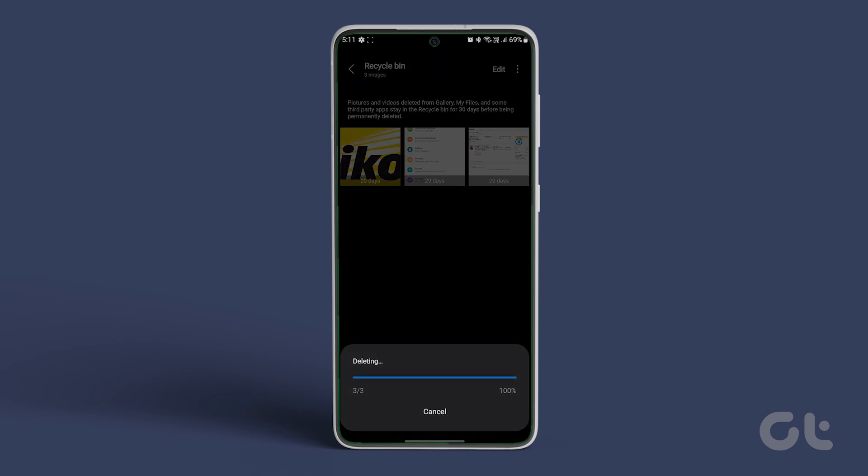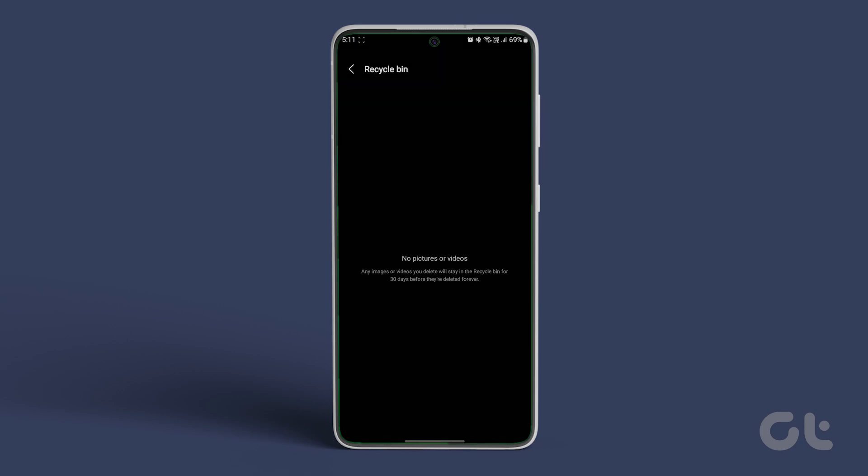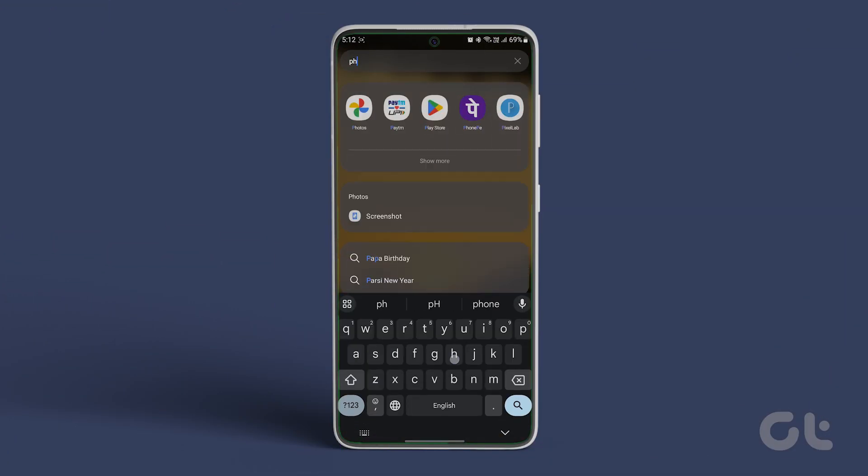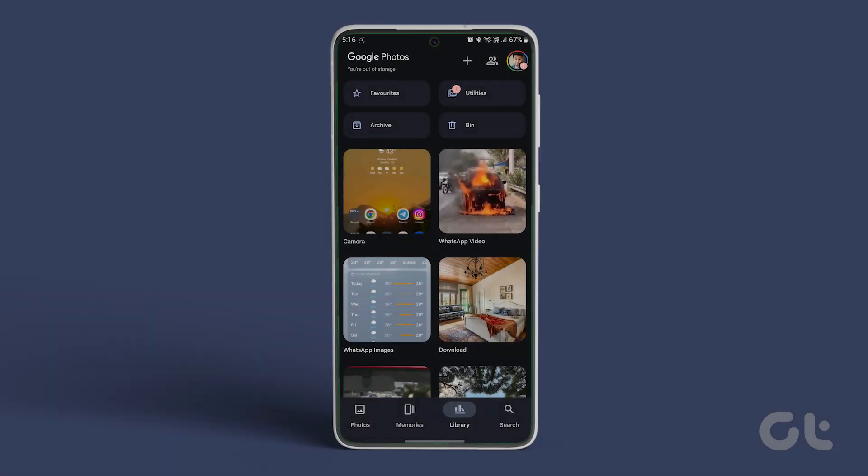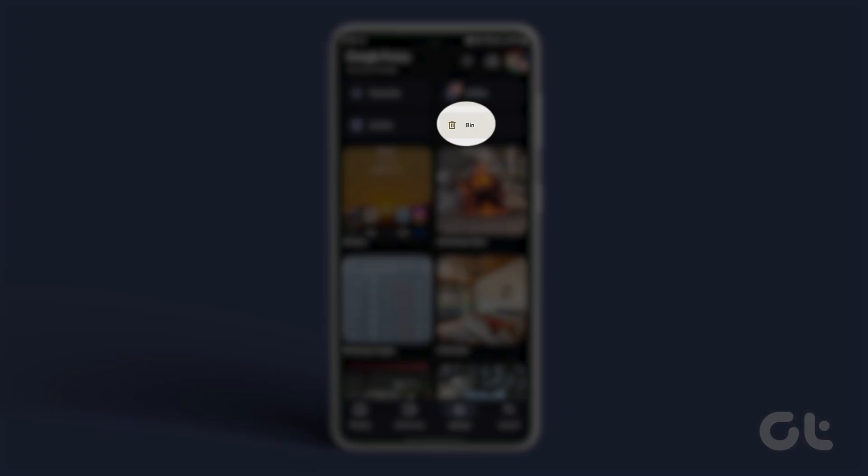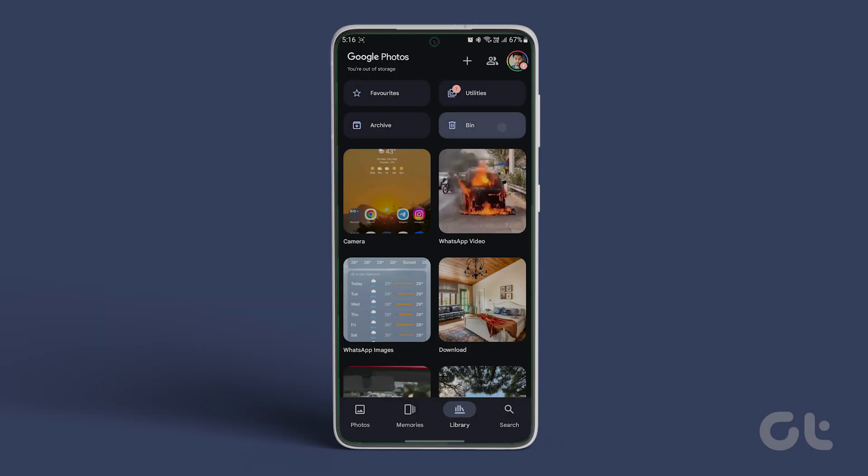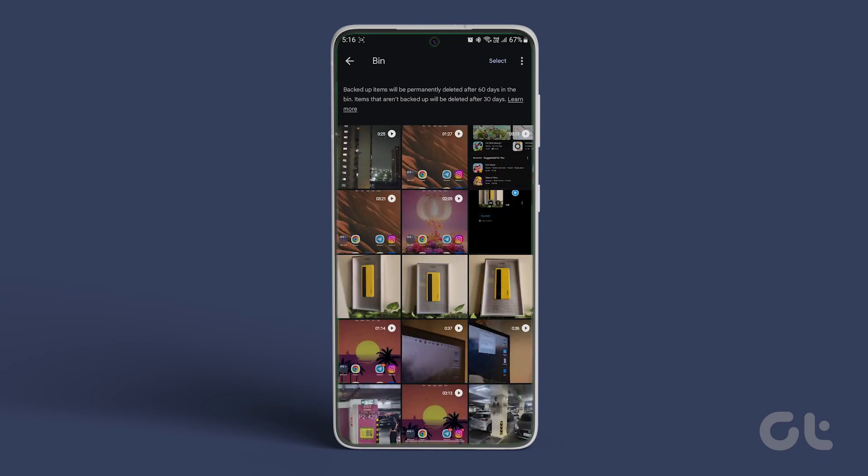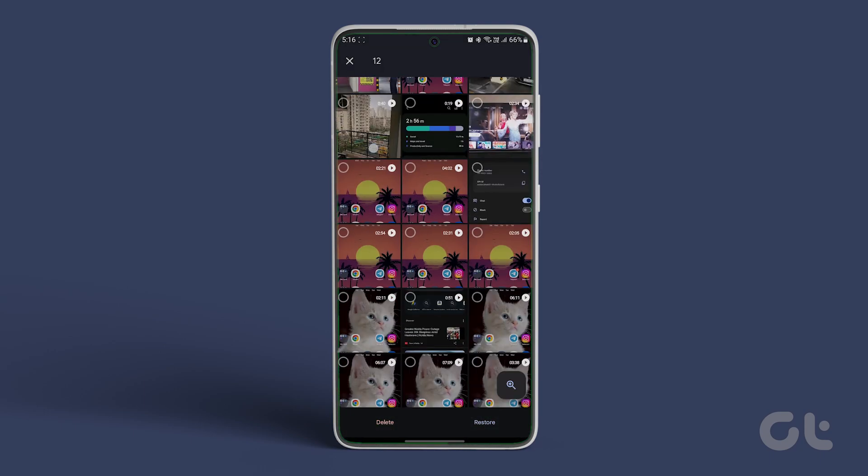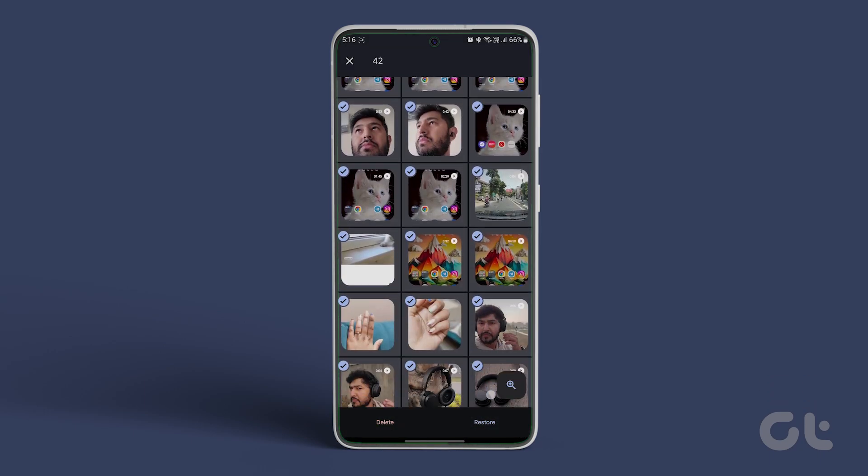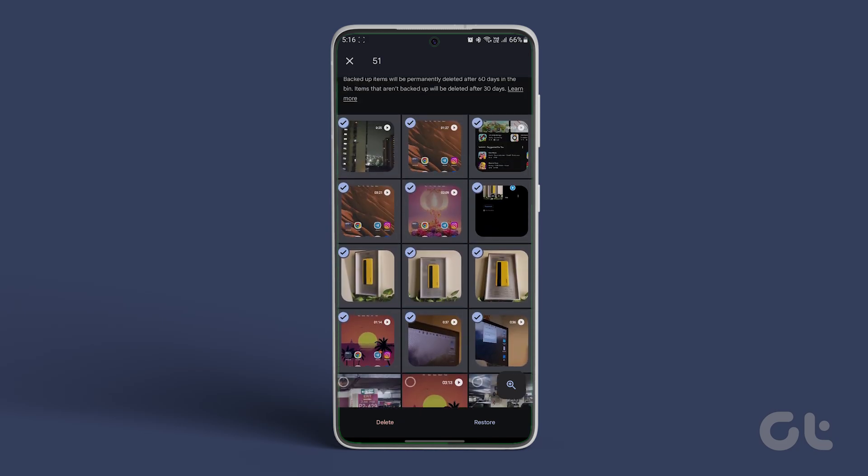Similarly, you can empty trash from more apps such as Google Photos. Simply open the app and navigate to the library at the bottom. Now tap on Bin. Here you will find more files that you have deleted from the app. Carefully check them and delete them to regain storage space on your Android.